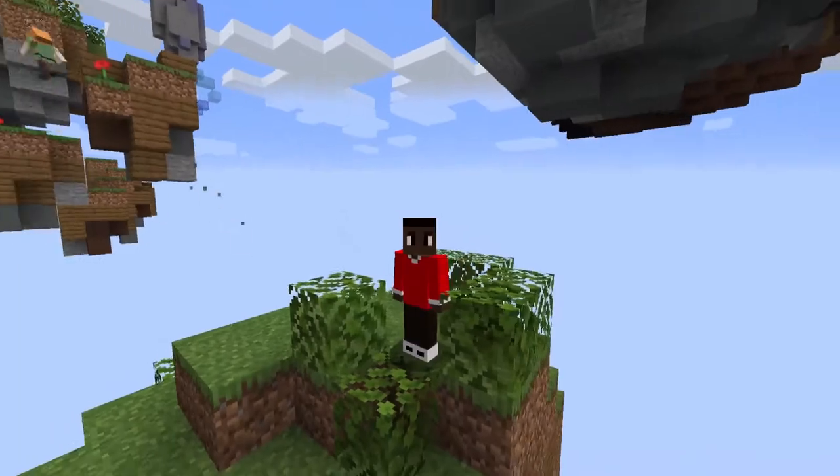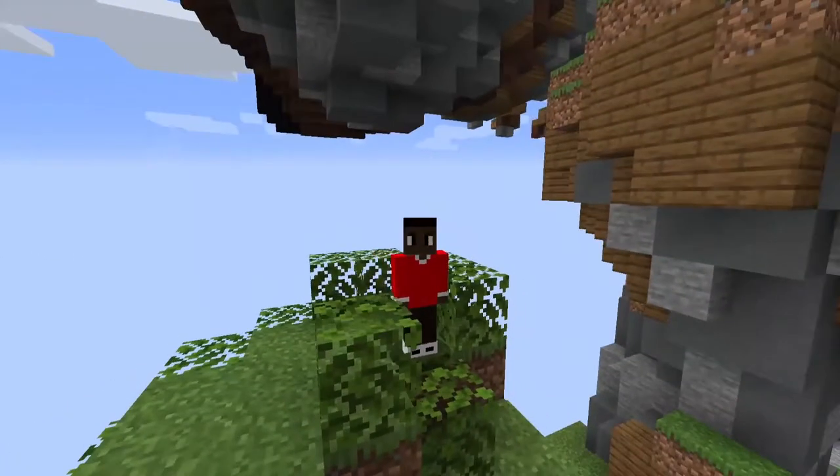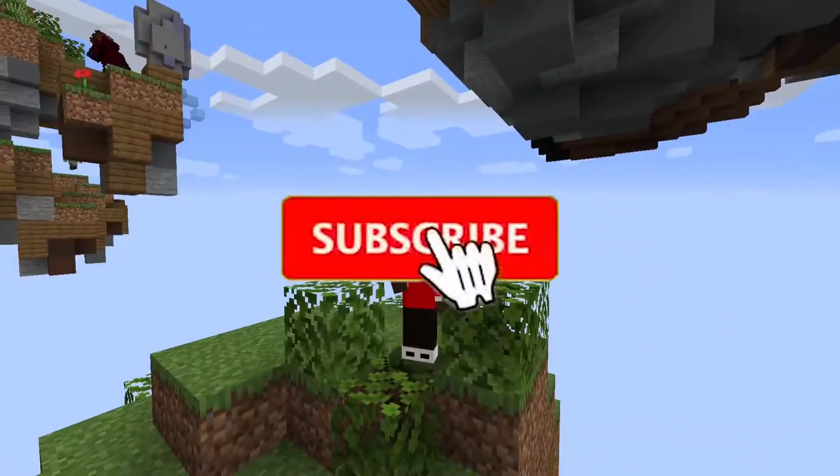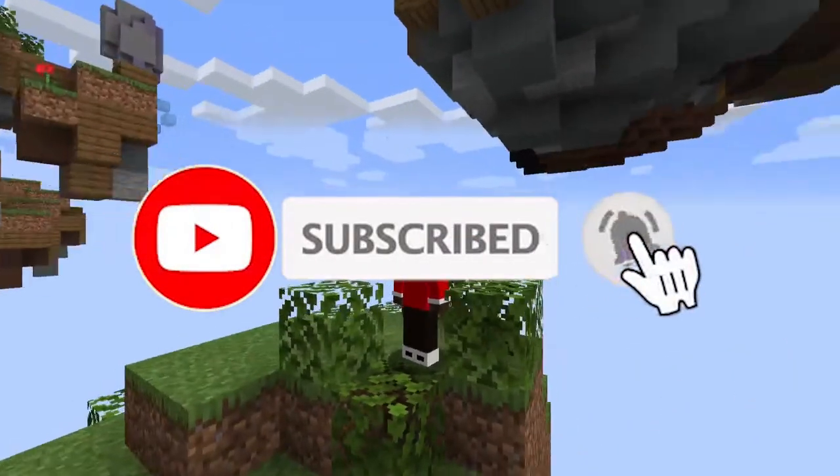If you enjoyed this video, then subscribe. That's free and you can also change your mind in the future.